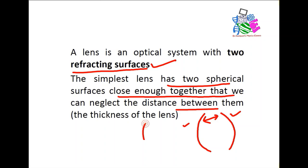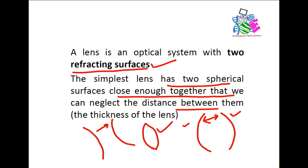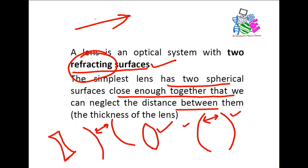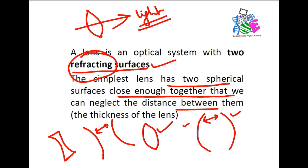We can take these two surfaces — if one is a surface and the other is a surface, and we make a small gap between them, we get a lens. This is an example of a lens. The surfaces are spherical, but this surface is not reflecting — it should be refracting. Refracting means light should be able to pass through this surface. That is called a lens.